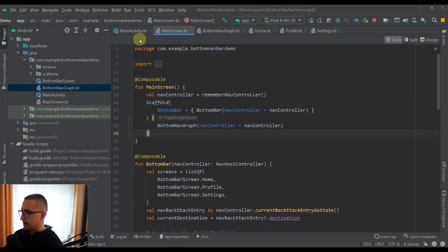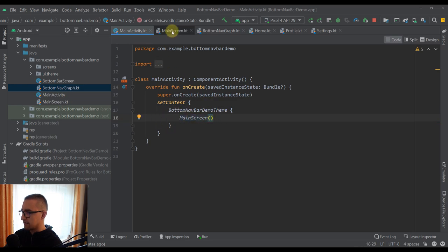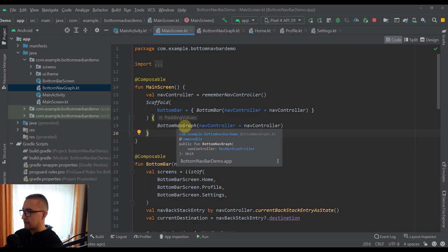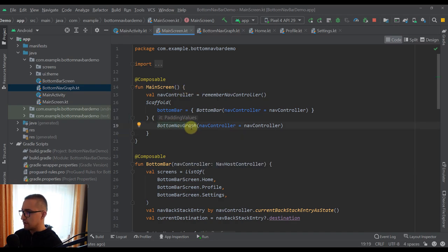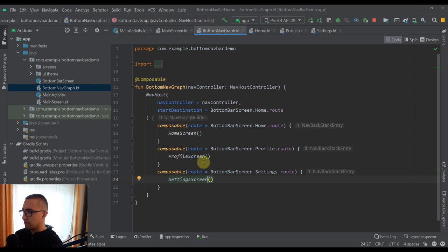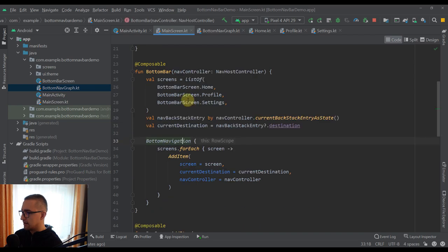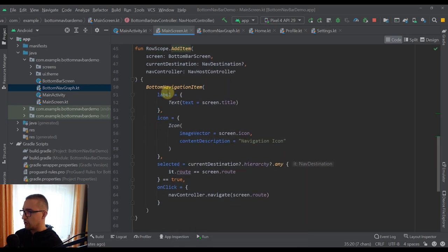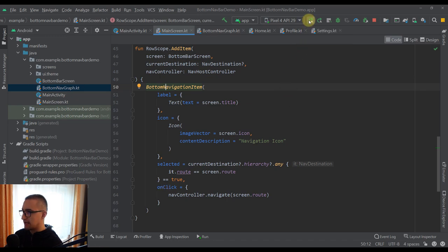We are calling MainScreen from MainActivity. Inside our MainScreen we have a Scaffold with a bottom bar and a BottomNavGraph so we can navigate between destinations. The BottomNavGraph contains three destinations: HomeScreen, ProfileScreen, and SettingsScreen. The BottomBar calls the predefined BottomNavigation composable, and for each screen in the list we add one BottomNavigationItem defining label, icon, selected state, and onClick. Now let's run our application, and I'll also show you a few more properties inside BottomNavigationItem.